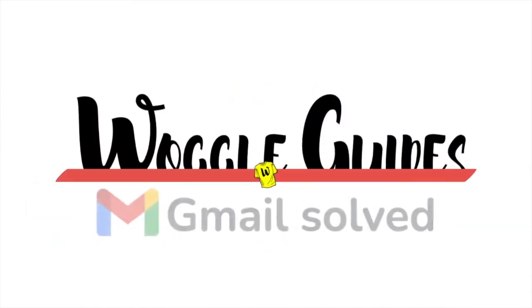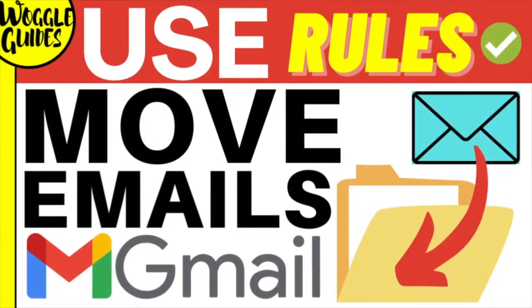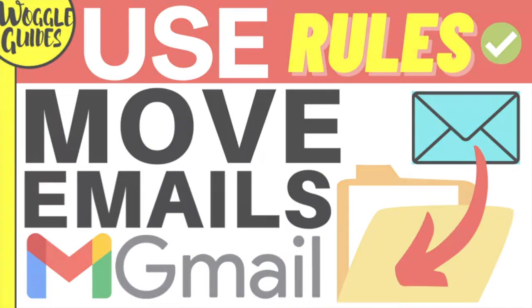Welcome to Woggle Guides. In this guide I'll show you how to automatically move mails to a folder in Gmail based on their subject line. Let's get straight into it.